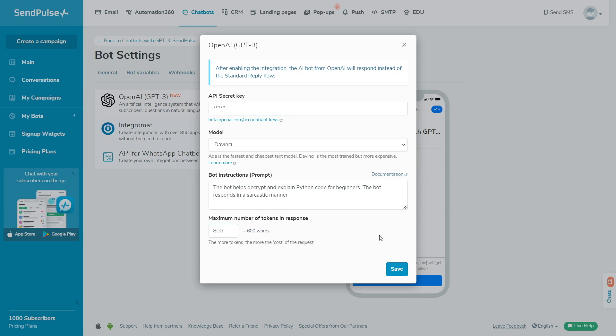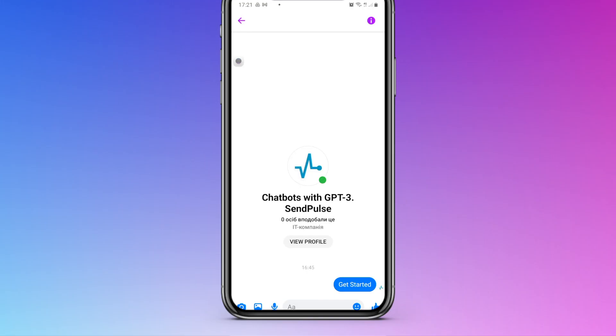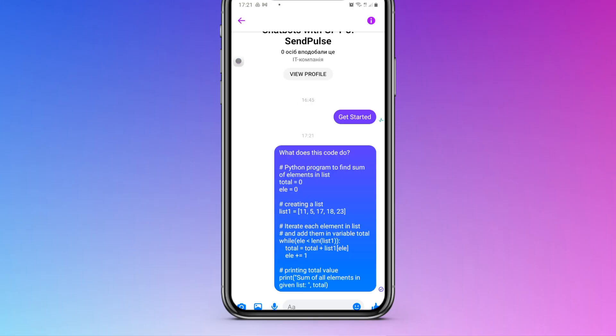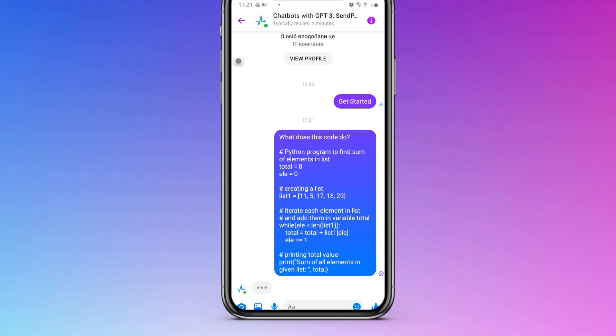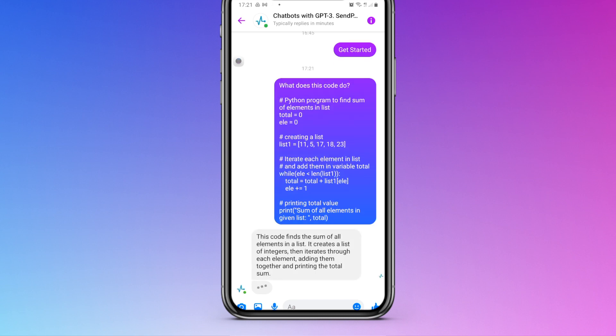For example, the DaVinci model used 800 tokens. In the bot instructions field, we added prompts that allow the bot to decrypt and explain code or parts of code. We also added a tone so that the bot responds in a sarcastic manner using simple words.